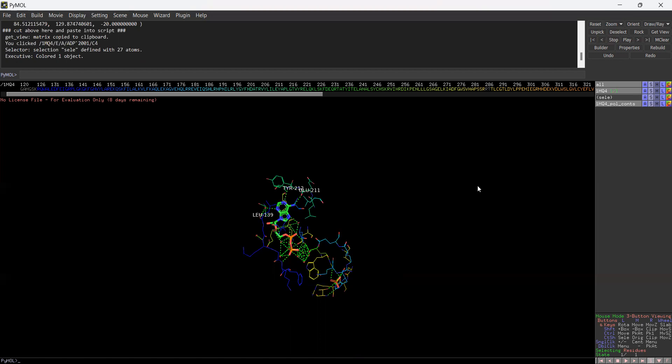Again, lots of good visualizations and different features are available in PyMOL, and we are going to see these in further videos, so stay tuned. Kindly like and subscribe to my channel so that you can get notifications for the new videos coming ahead. Thank you.